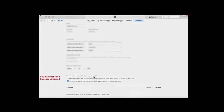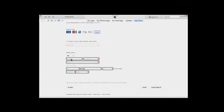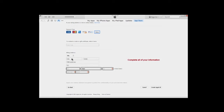This part is important: make sure 'None' is selected because we want the free ID and don't want to supply any credit or debit card information. However, you still need to provide billing information, so fill in the required fields with your name and address. Once completed, click 'Create Apple ID' at the bottom right.